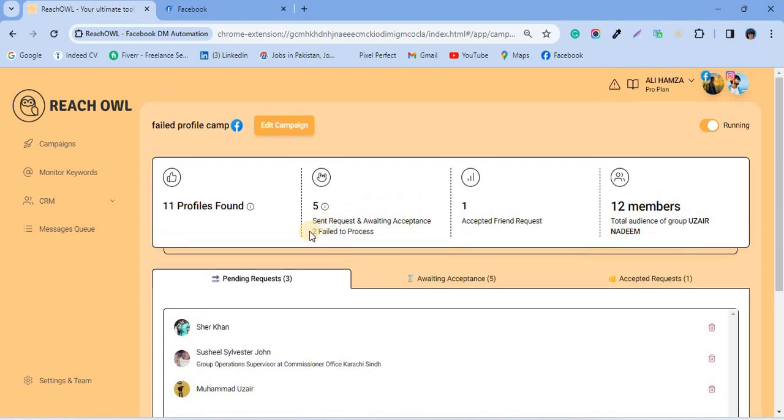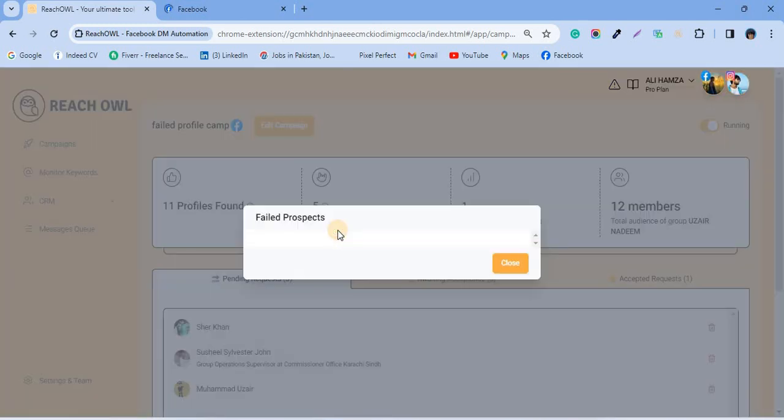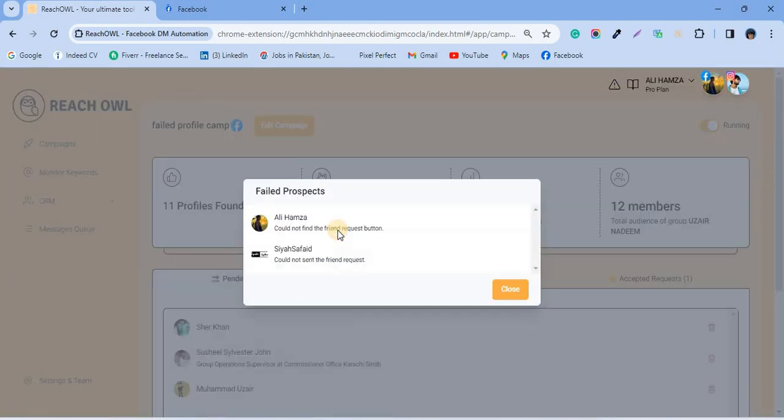You can see that two profiles have failed to process. You can also click on them to check the profiles.